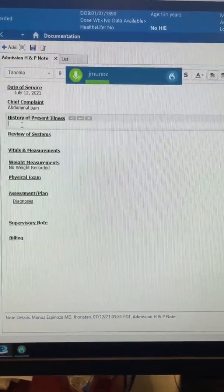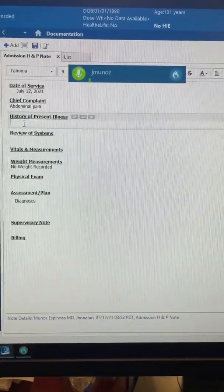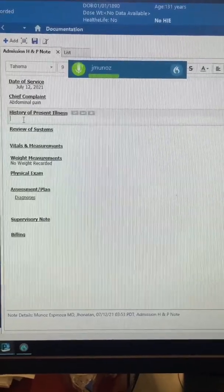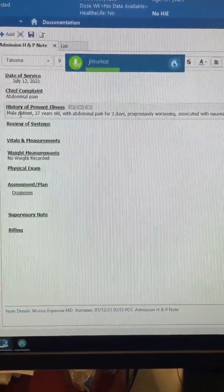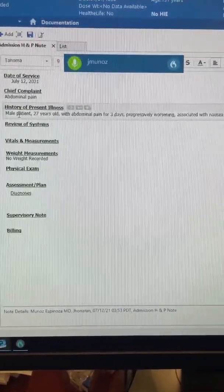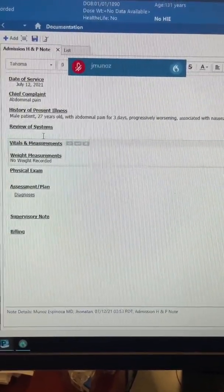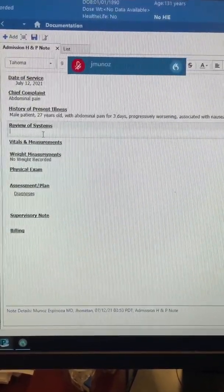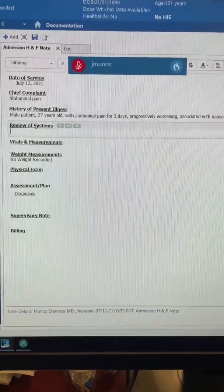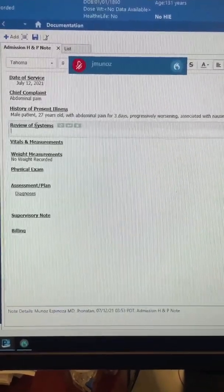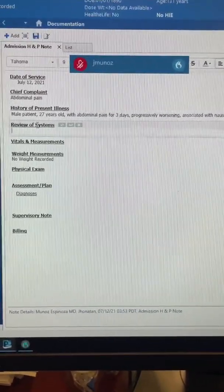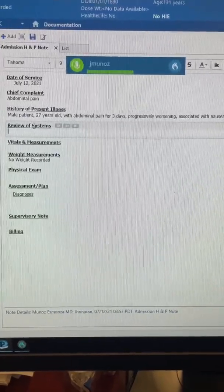With abdominal pain for three days, progressively worsening, associated with nausea and vomiting, with severity of seven out of ten. Now I'm going to use a smart phrase. I just dictated into my Dragon — it identifies that it's one of my smart phrases and brings it up. My ROS.